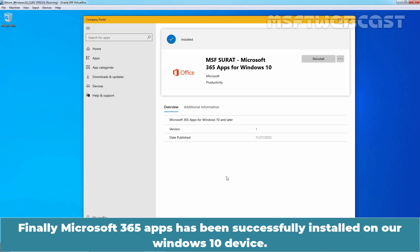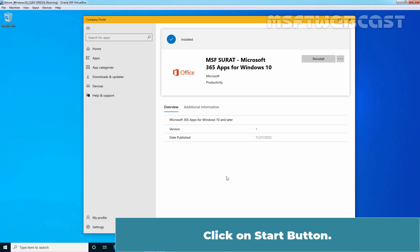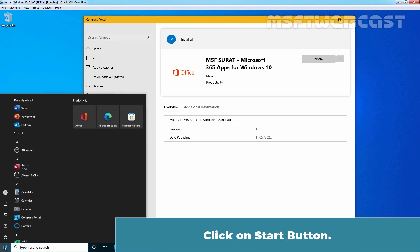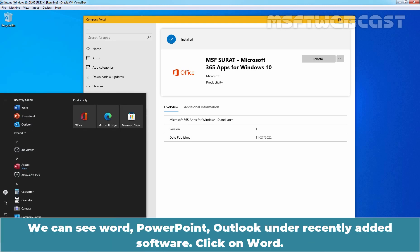Finally, Microsoft 365 apps has been successfully installed on our Windows 10 device. Click on Start button. We can see Word, PowerPoint, Outlook under recently added software. Click on Word.